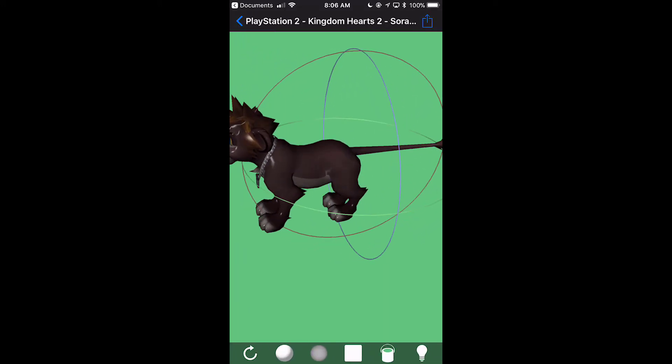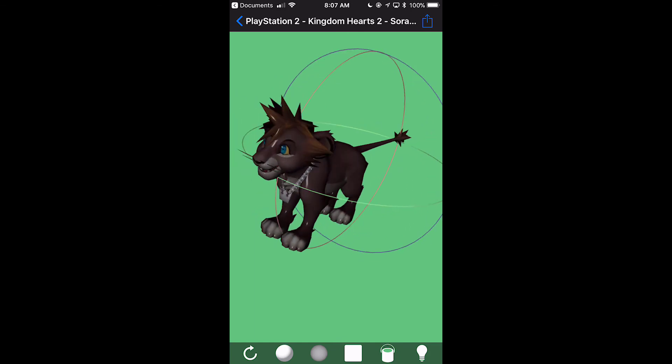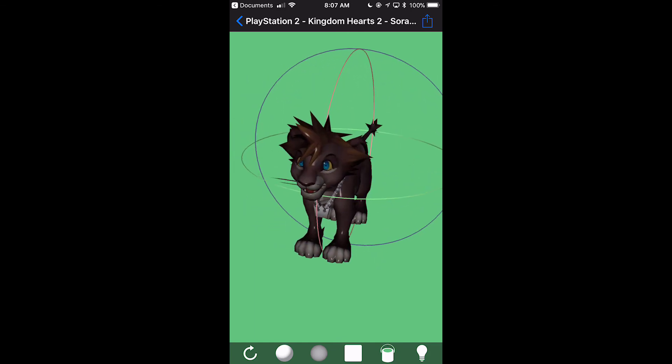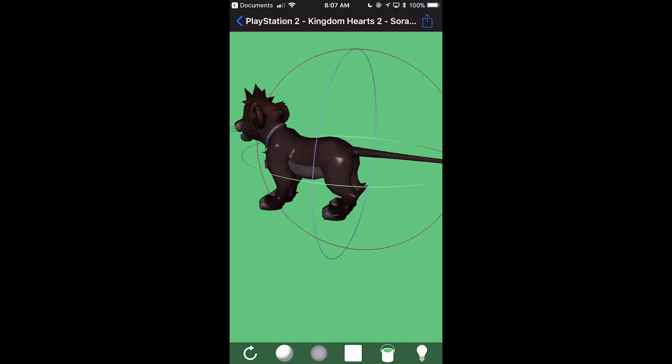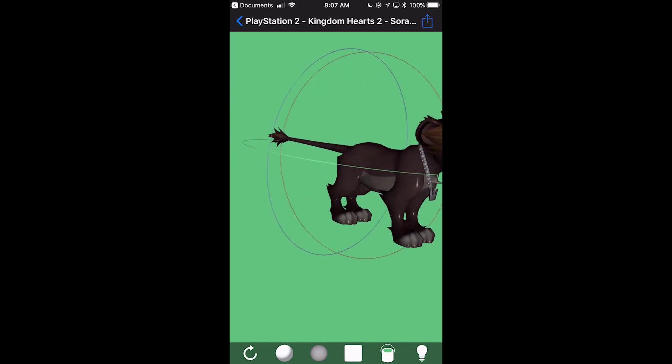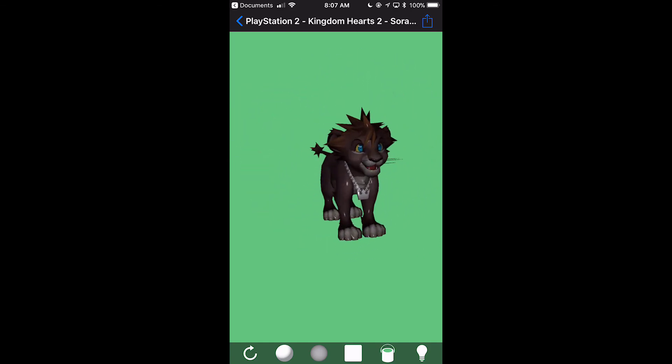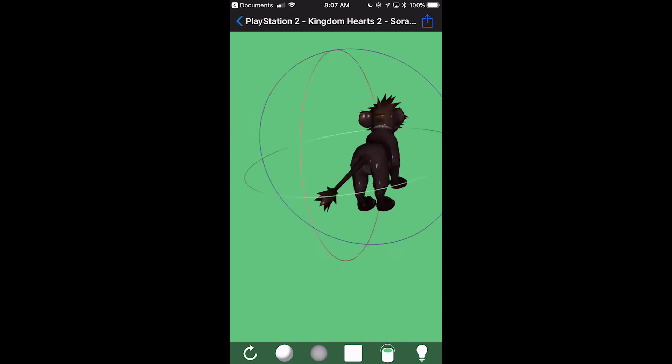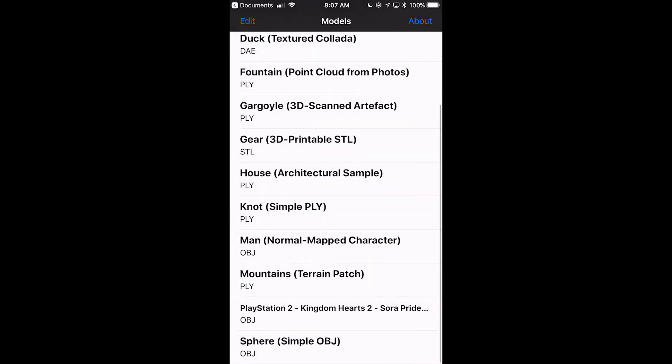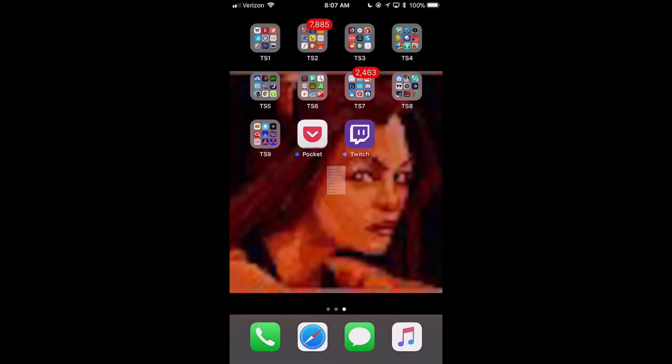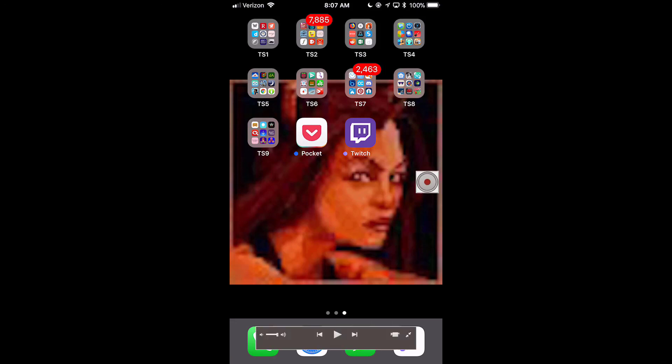This is Sora from Pride Lands from Kingdom Hearts 2. So, there we are at the model. And, that's how to import models into Embed and actually be able to view them. So, thanks for watching. And, I will just talk to you later. Bye.